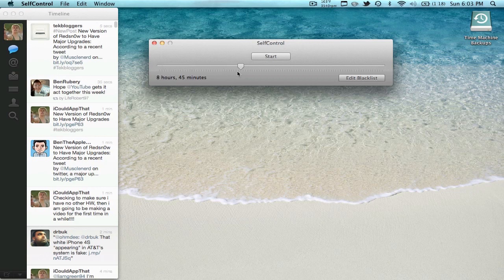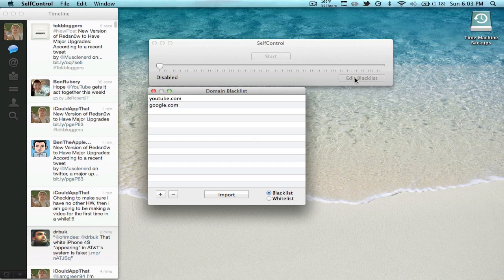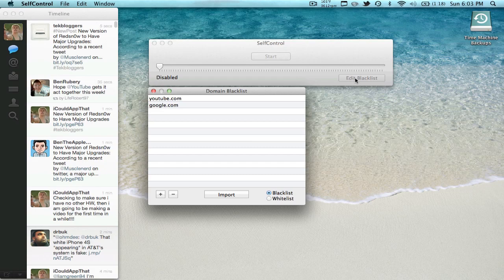And you can drag to however long you want to block the websites. Then you have Edit Blacklist. These are all the websites you're going to block yourself from basically. So I have YouTube and Google down just for examples.